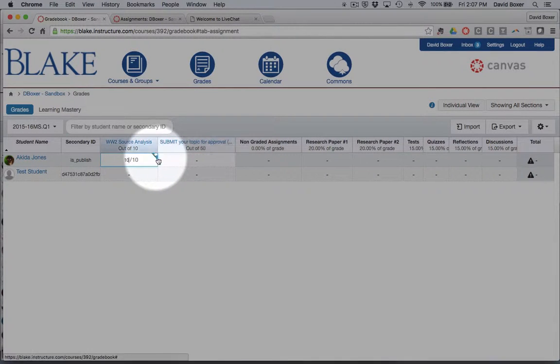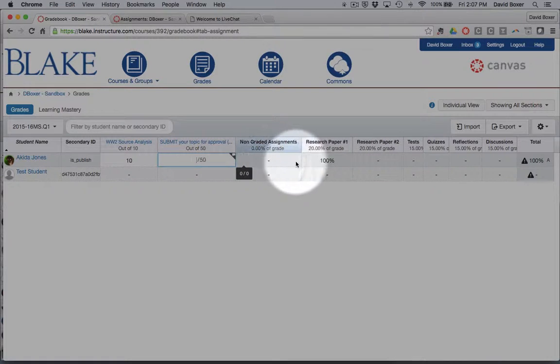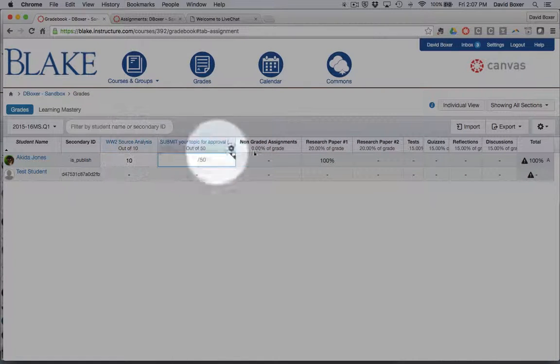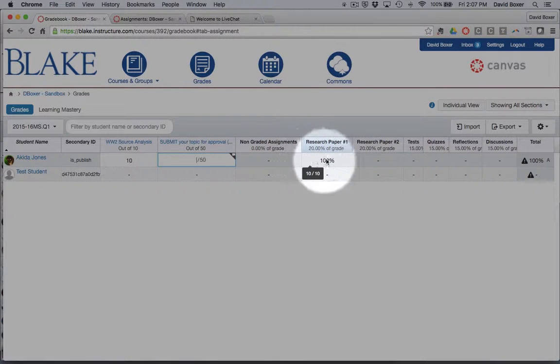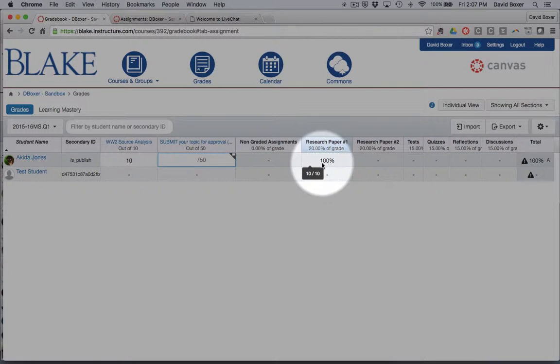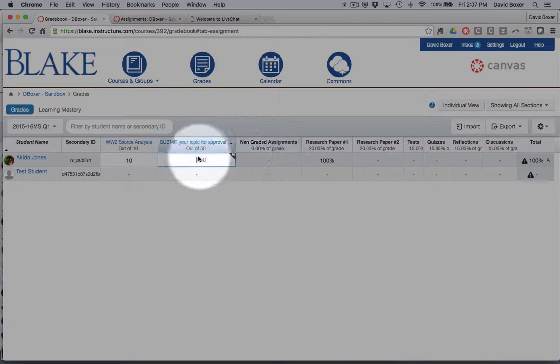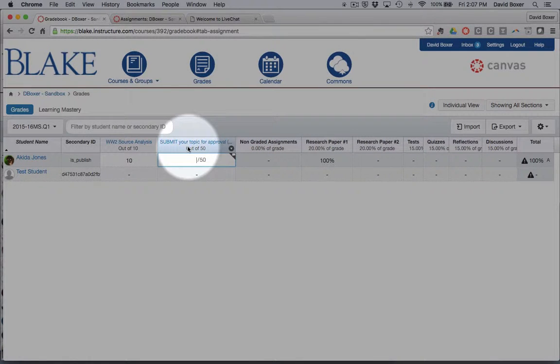And as soon as I do and I click elsewhere, you'll notice that because this assignment was associated with the first major research project, this research grade, the weighted grade will show up as well.